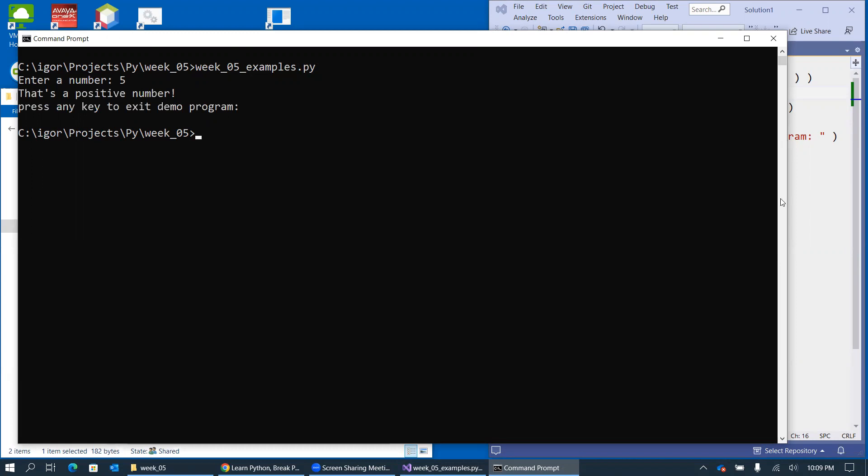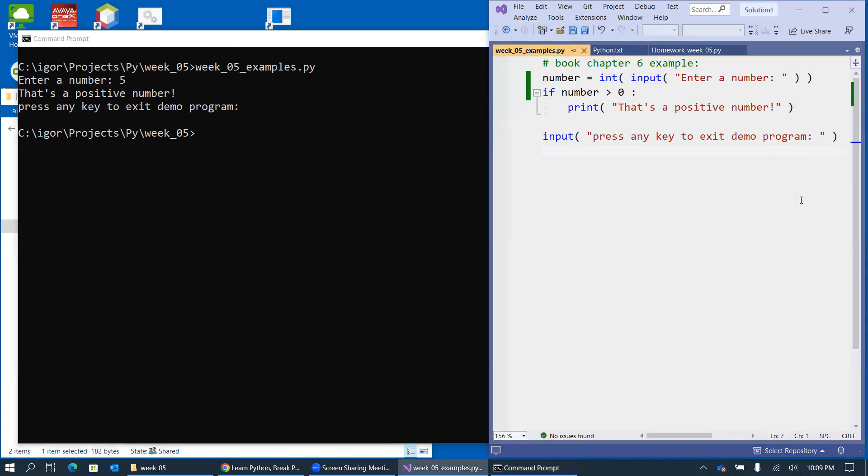So everything runs as expected. And this is my code that we just executed.